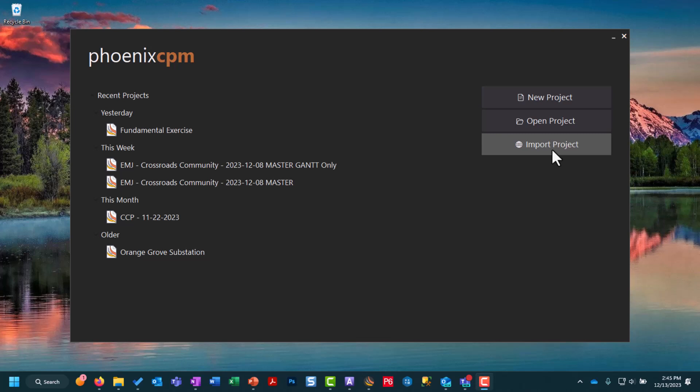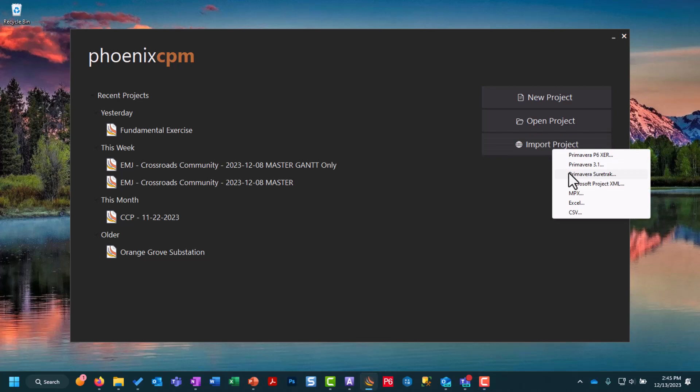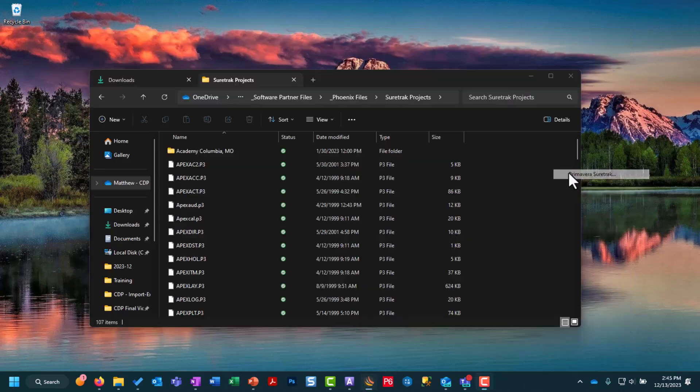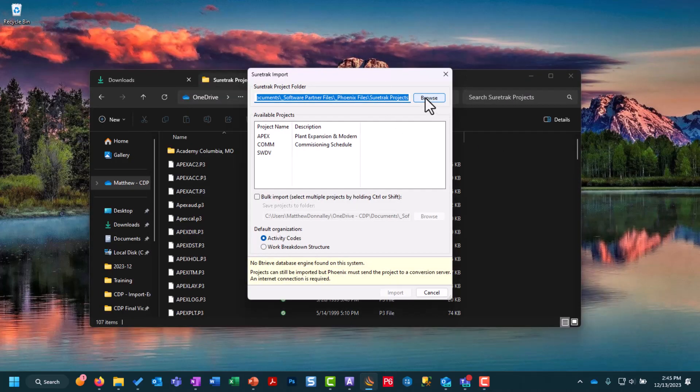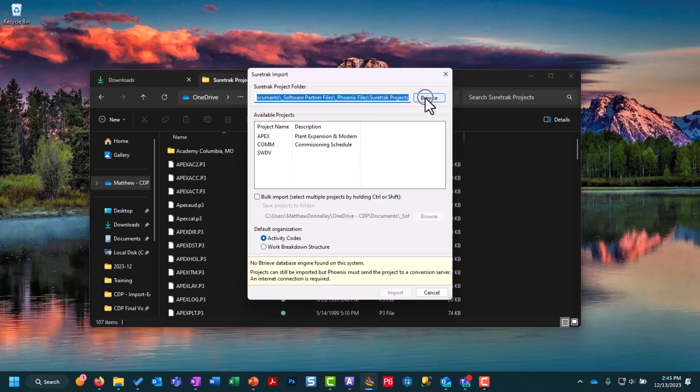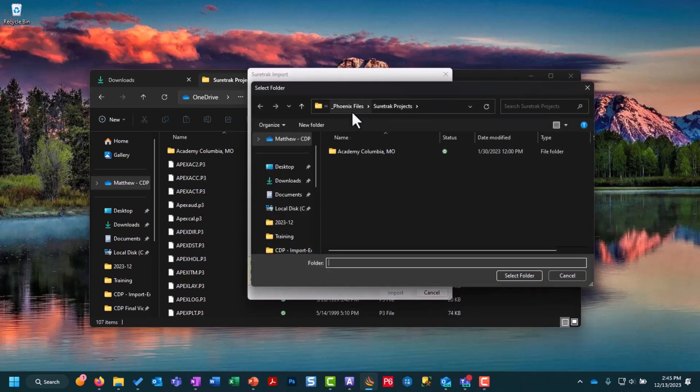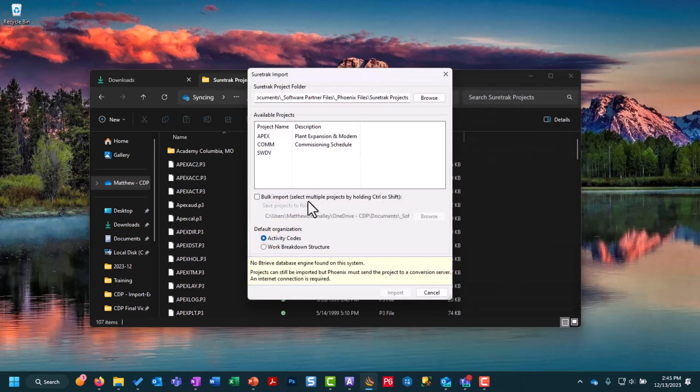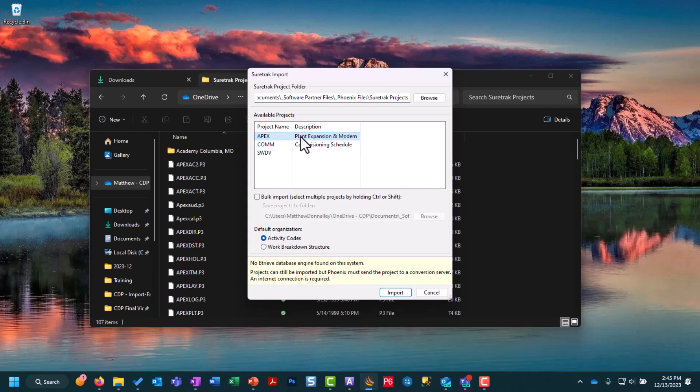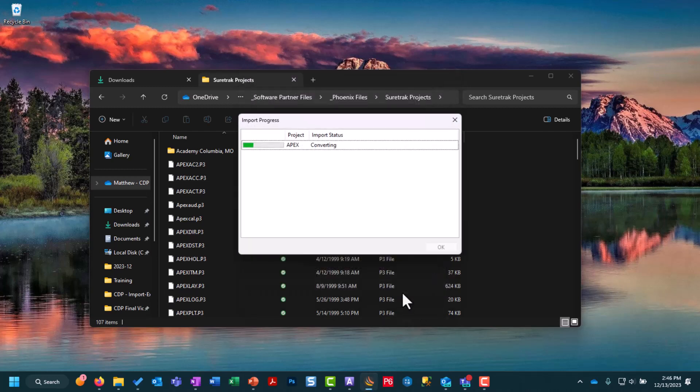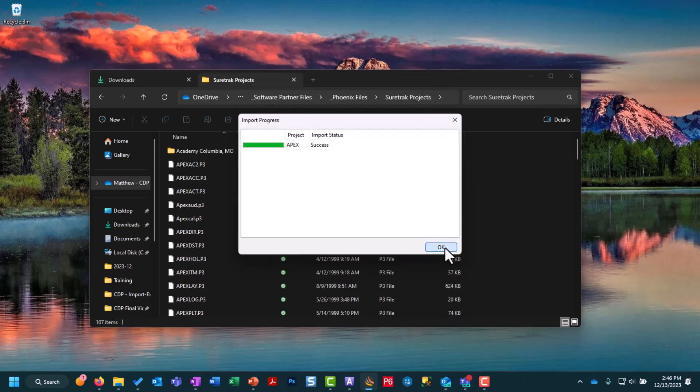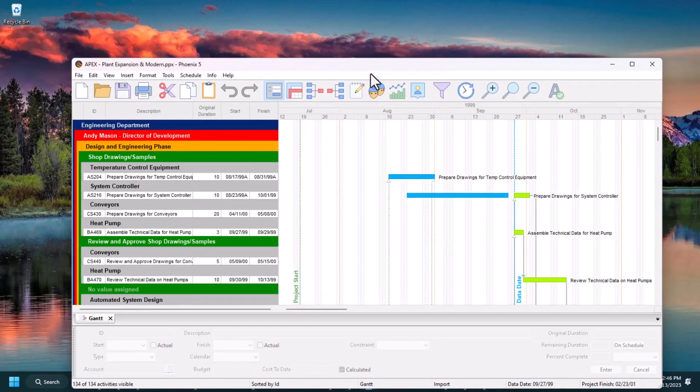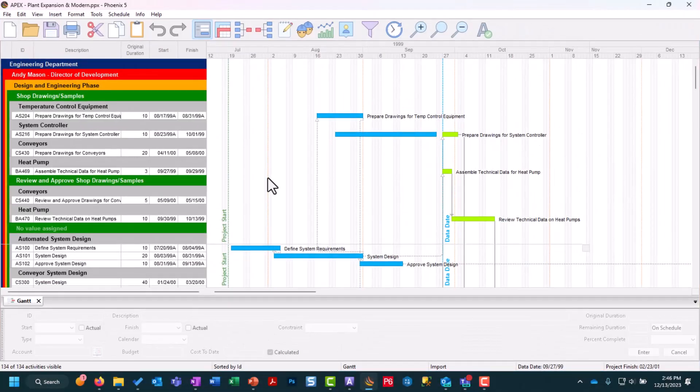To actually import the SureTrack project we need to go to the import project and SureTrack, then we need to come up and choose the browse button at the top right which will enable us to find our project folder and we can select that. It's going to populate all of the available SureTrack projects for us to import and for now we're just going to choose the first one, our project name of Apex. When we hit import it's going to download and give you a success and we can choose OK and it should populate on your screen. Your project is now imported into Phoenix.